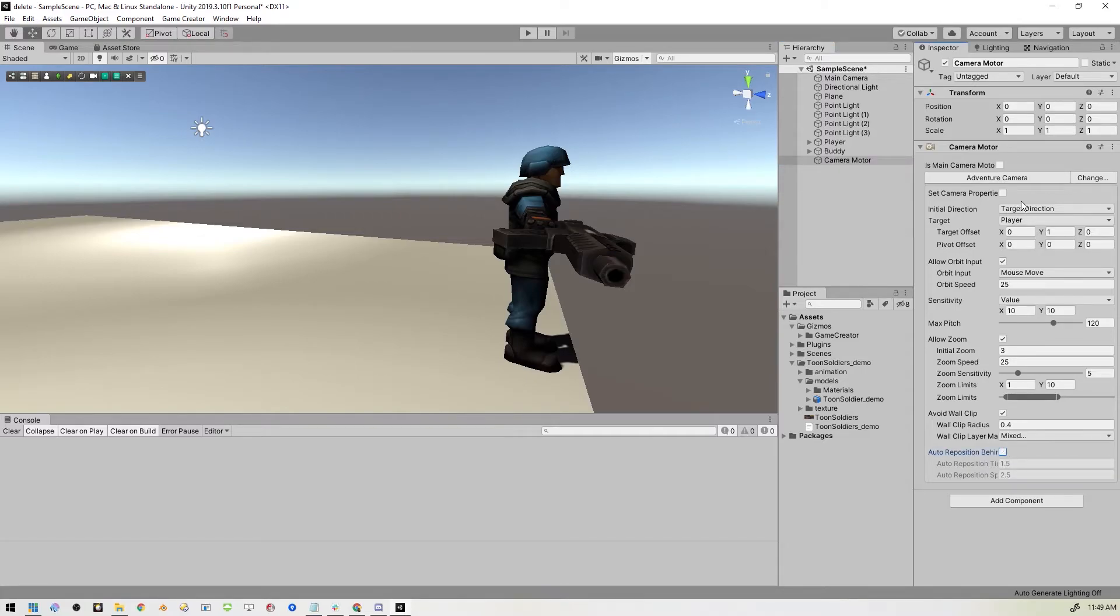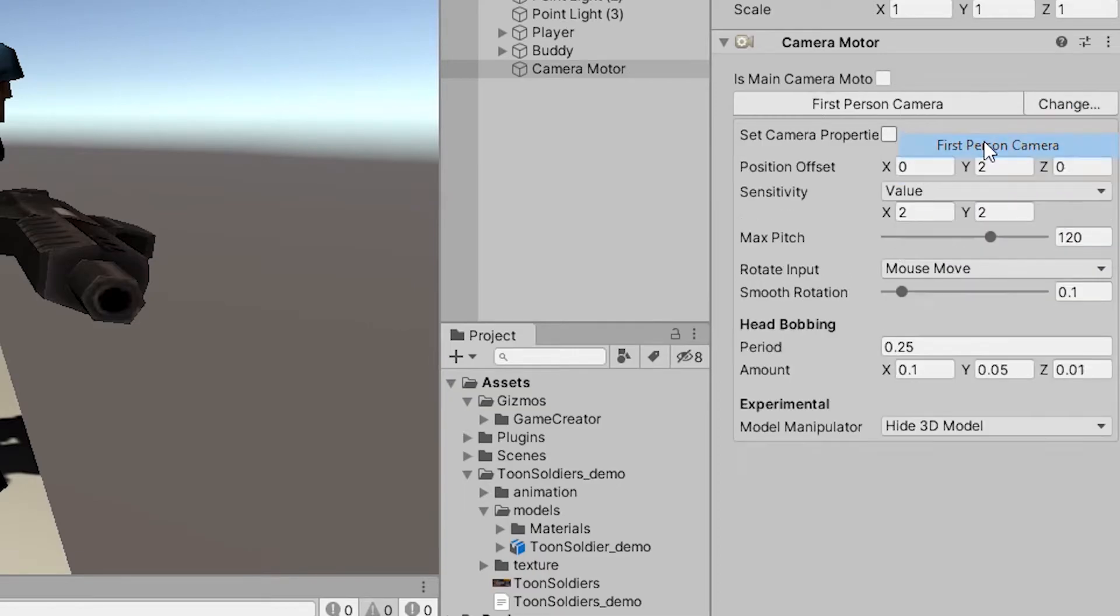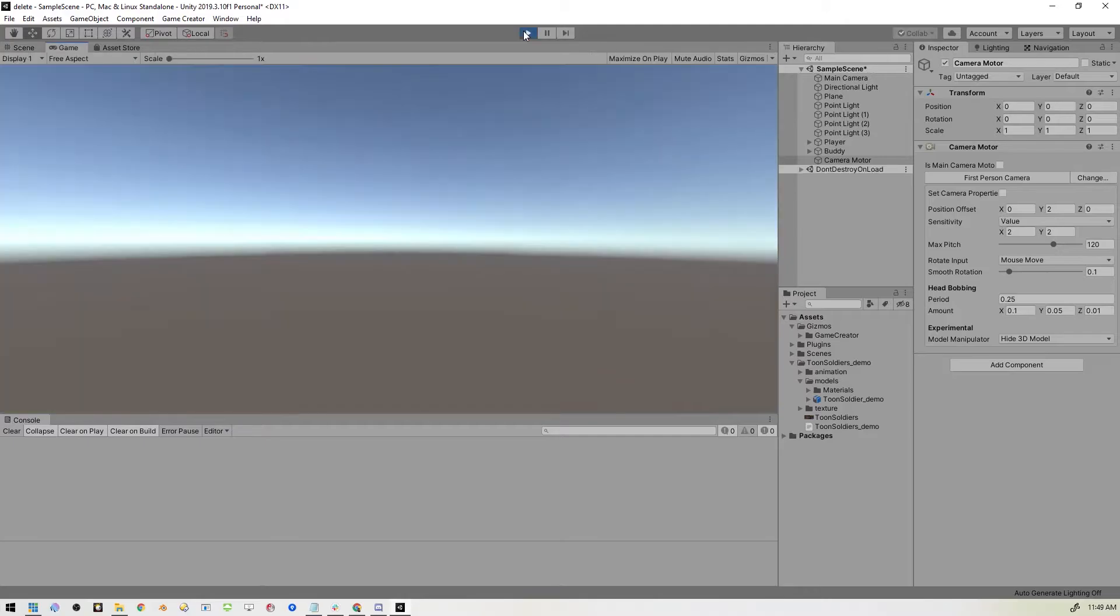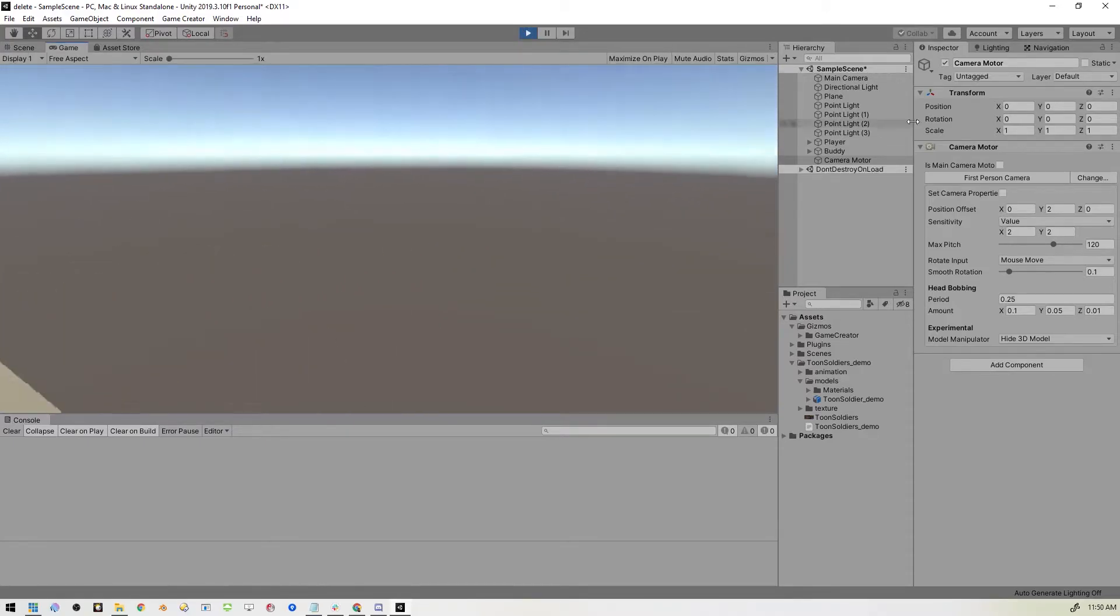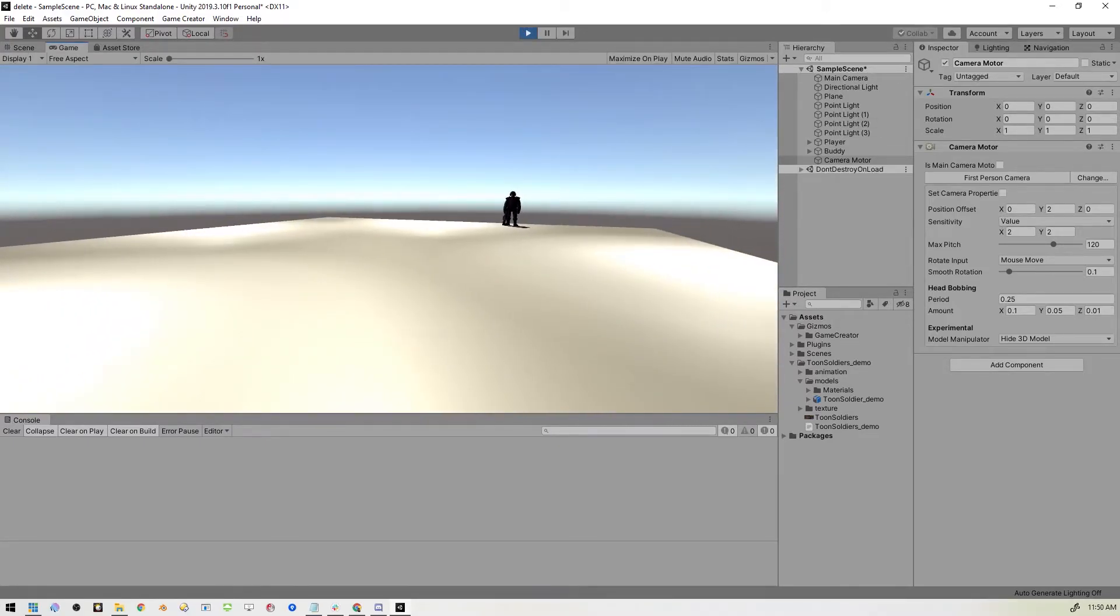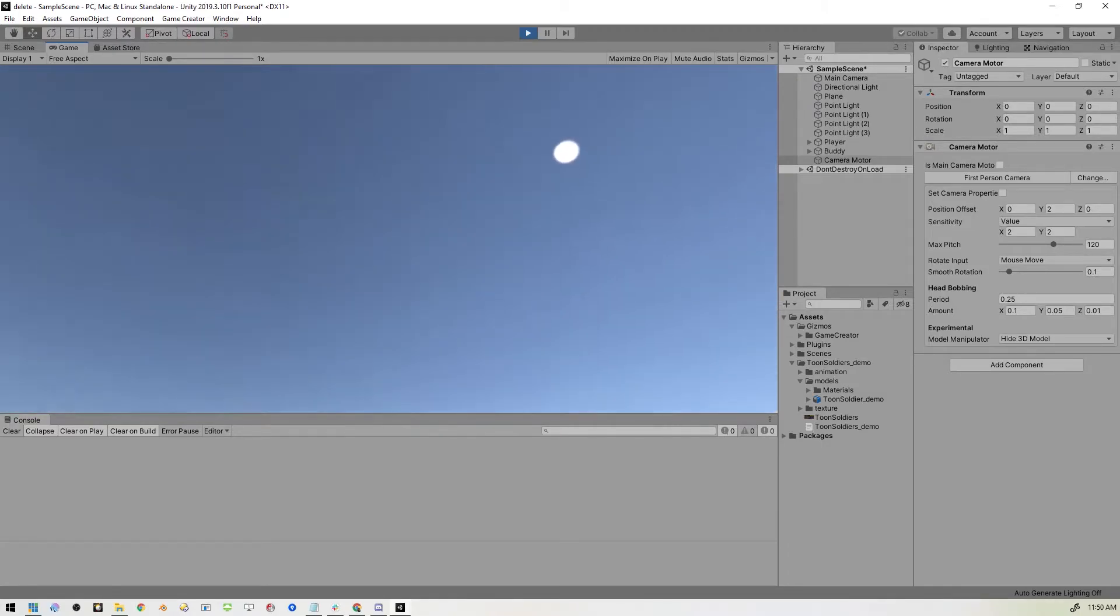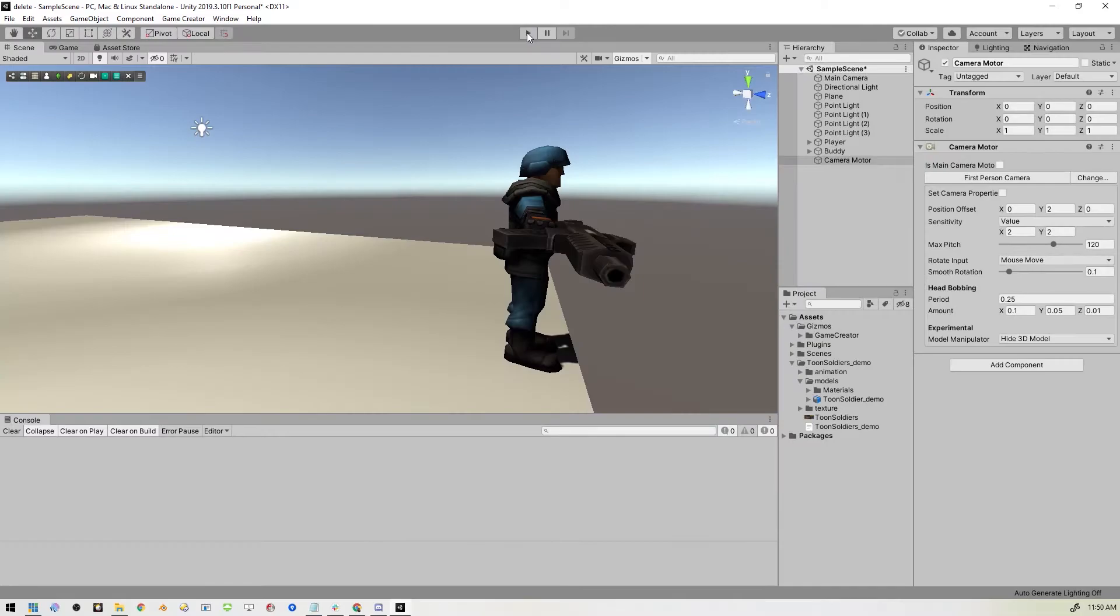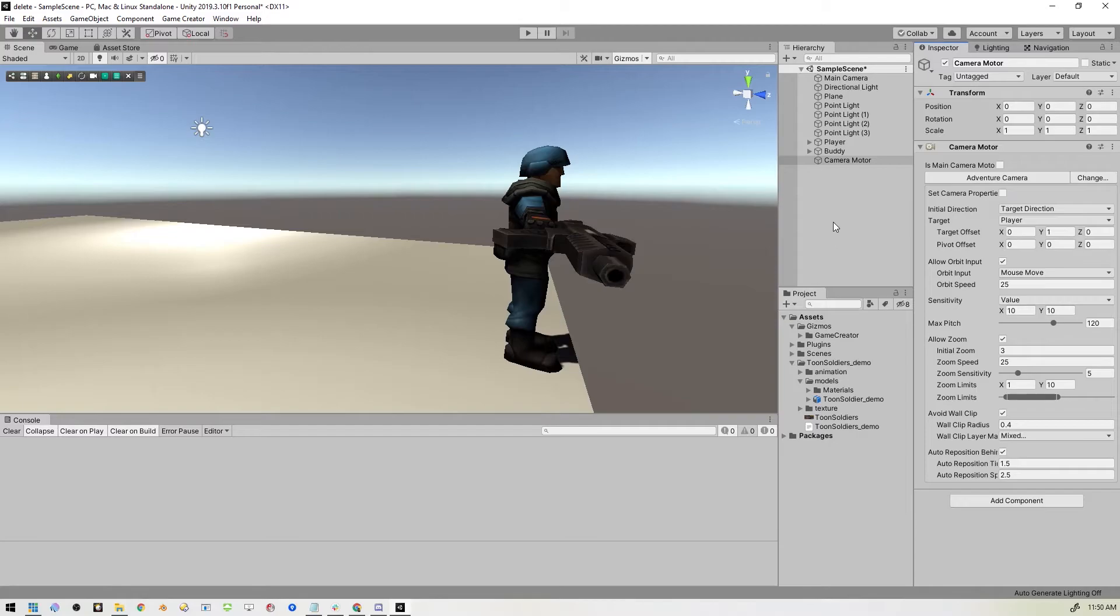Now if we wanted to do a different type of camera, like a first person camera, you can come in here and there's these different types of cameras. So if I set this to first person, now you won't see the character anymore. You'll see his point of view. So control that with the mouse, keyboard still works. That's not the kind of game we're building here. So we'll stop that. Put this back to adventure camera.